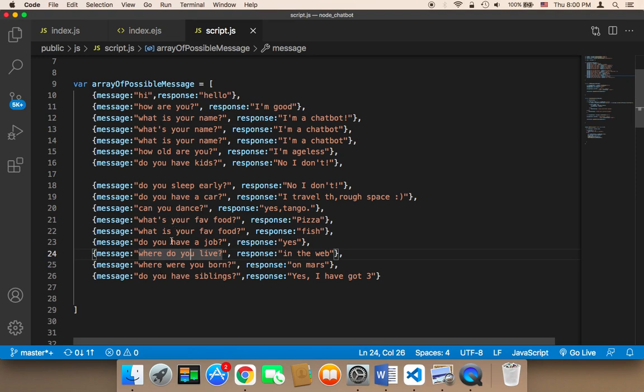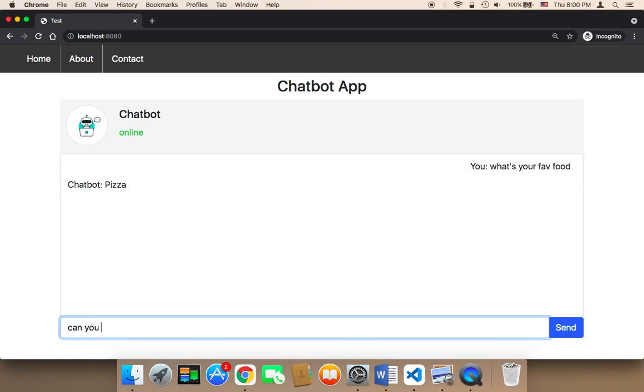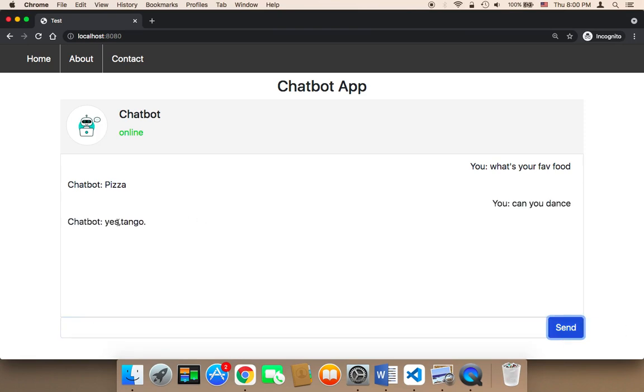So I'm going to ask the chatbot 'can you dance,' and if I say 'can you dance' and send, it's going to say 'yes tango.' So it worked successfully.